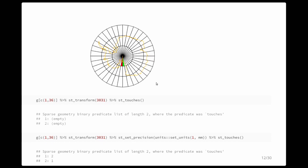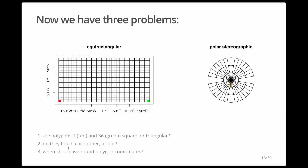If I take a polar stereographic view, these two grid cells do touch — but if I do the transformation to polar stereographic and then ask the question, it still says no, they don't touch. The reason is numerical imprecision. But if I round coordinates to the nearest millimeter, I then get the correct answer that they touch. This is of course terrible.